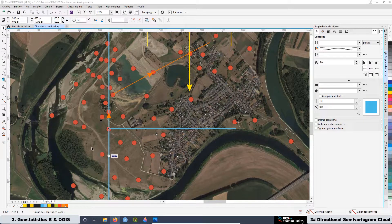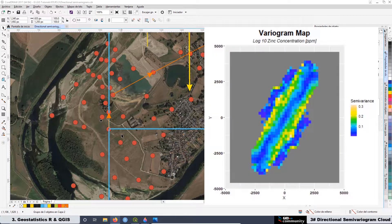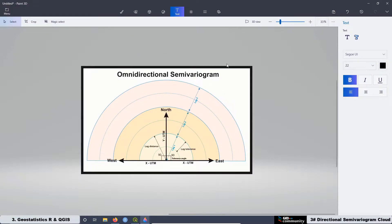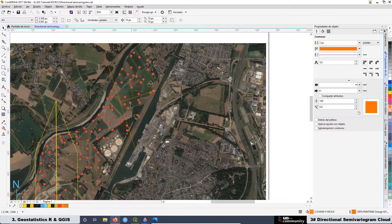Also in this lesson, we are going to see how to properly calculate the beam direction and why the valid range goes from 0 to 179 degrees. We will also work on the differences between the beam for a directional semivariogram cloud and the beam for an omnidirectional semivariogram cloud.